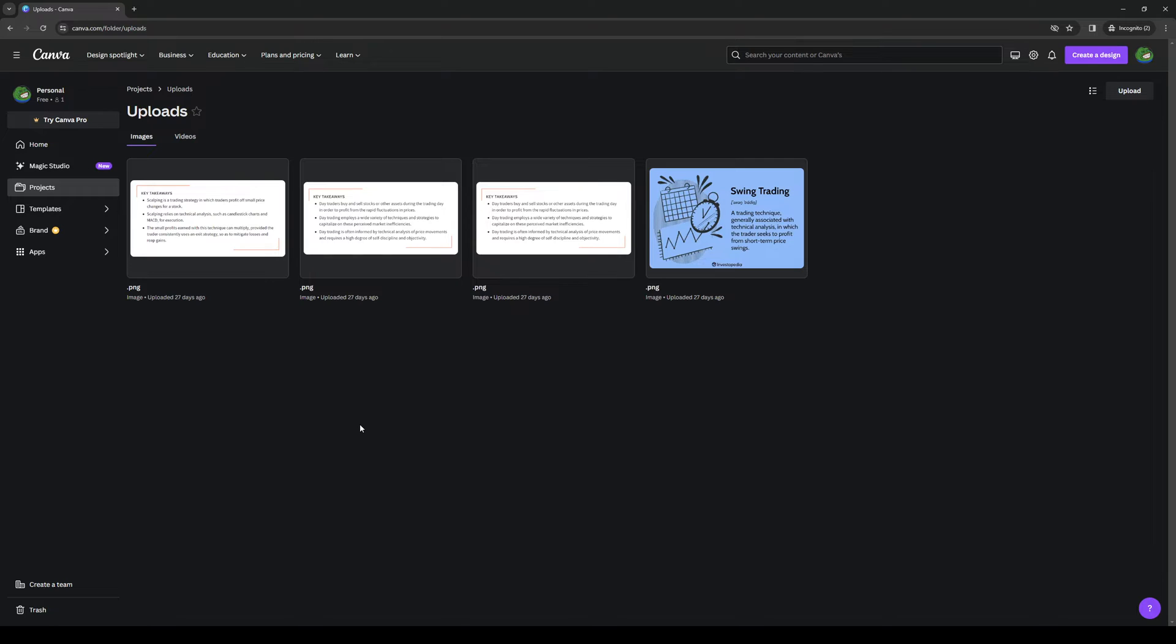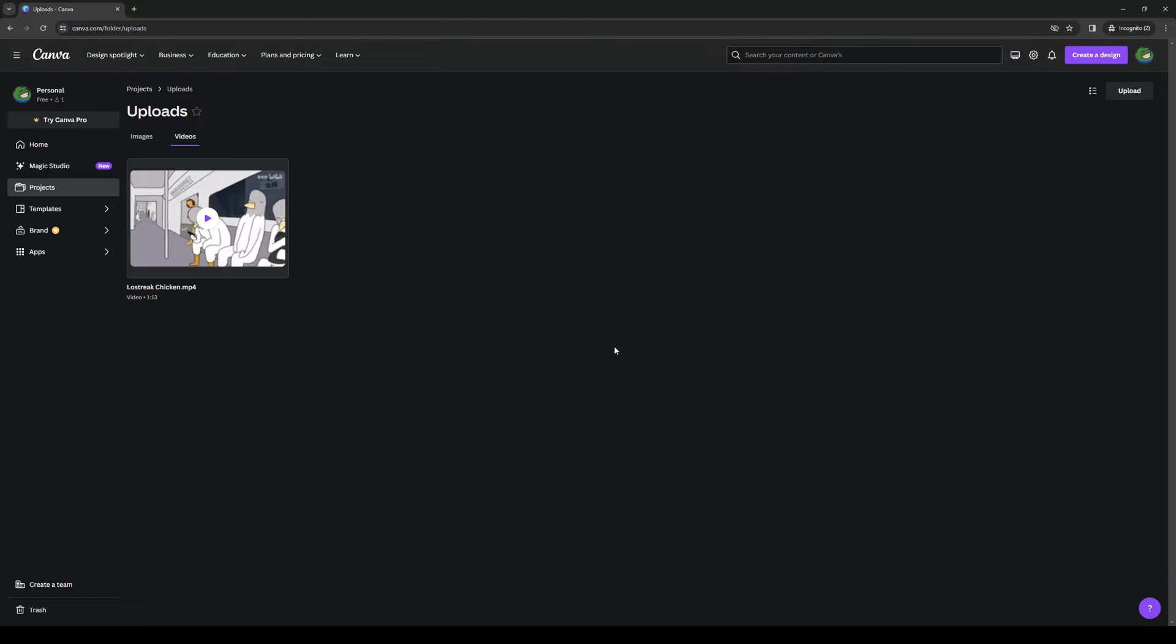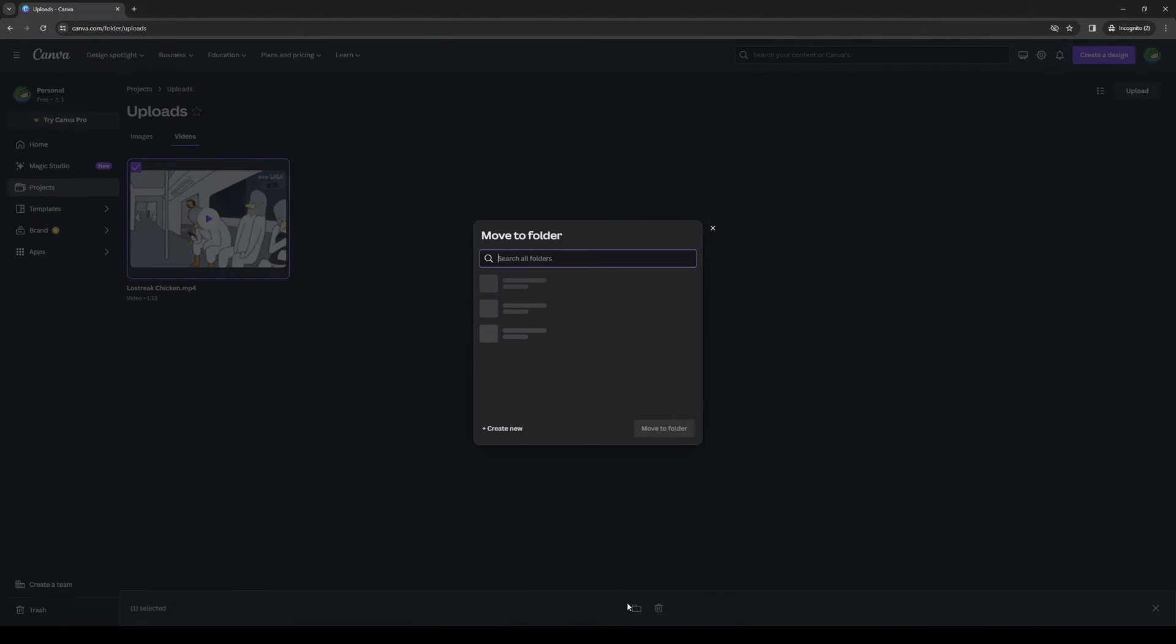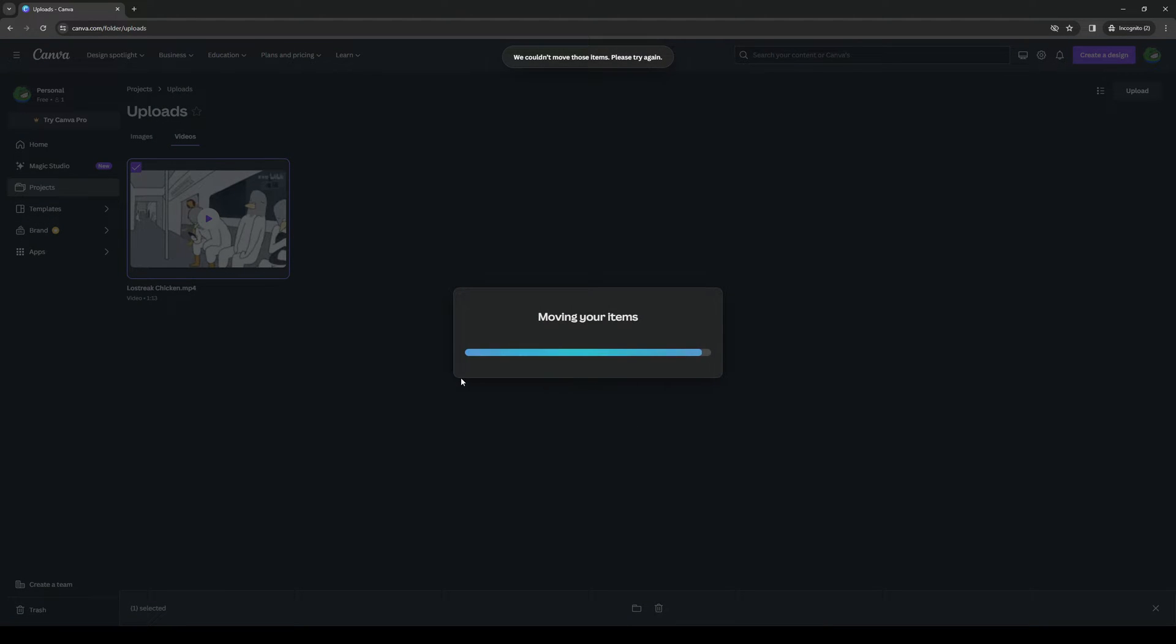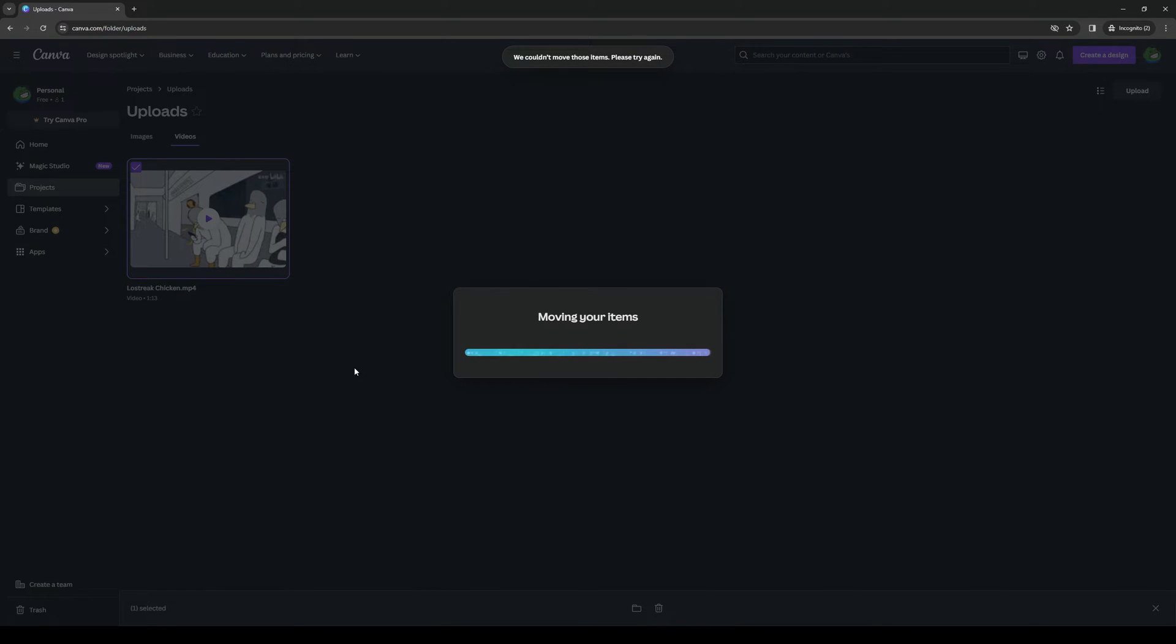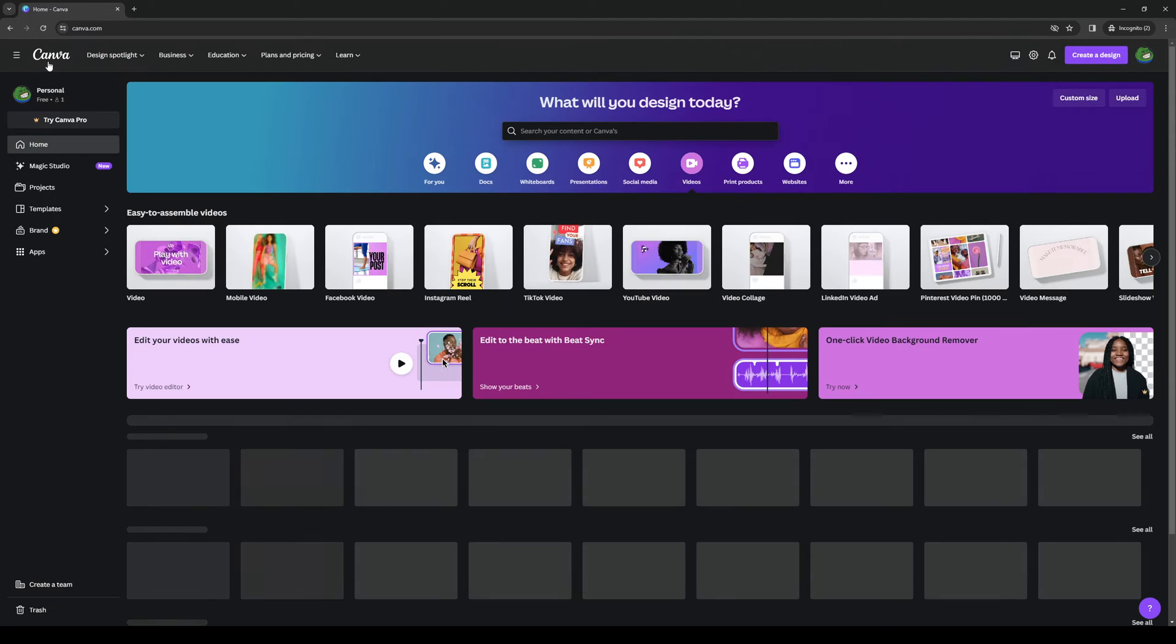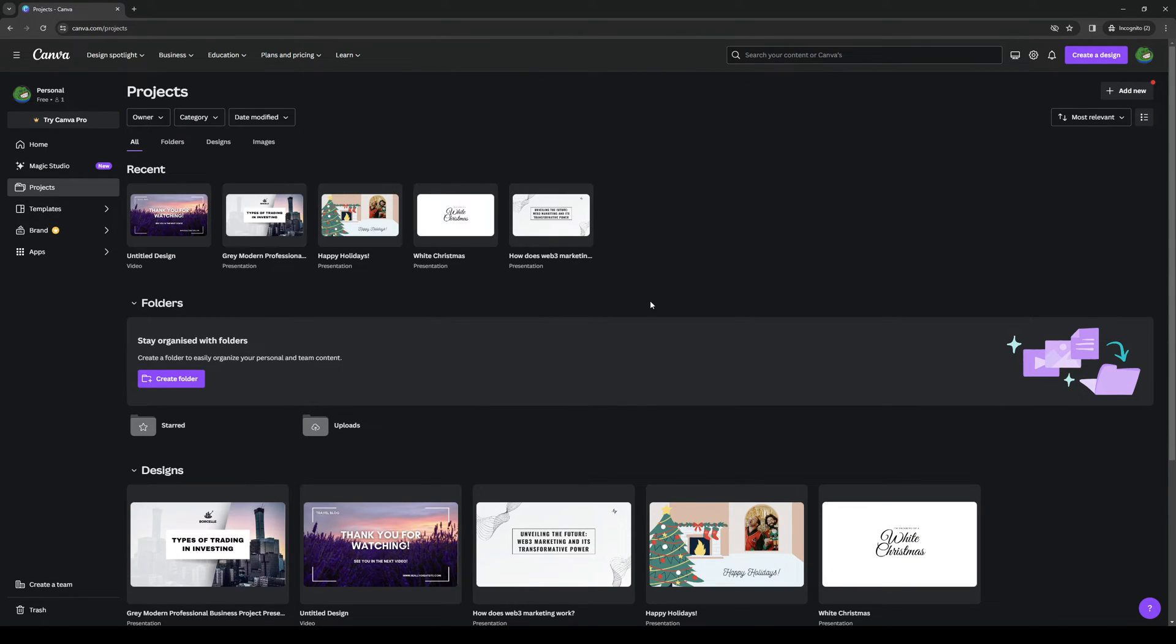So once you guys are over at the uploads folder you'd want to click on videos. Just like this and we're going to play this right now. Let's hold on. And the idea is we want to import this into a new template or a project. So we're going to click on this and move it to a different folder under projects like so. Let's try it again. Okay let's actually just upload it directly to a new project. So let's go back to home and create a new one from scratch.